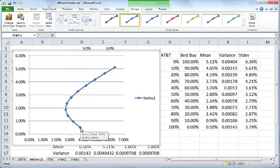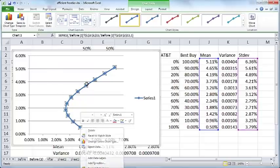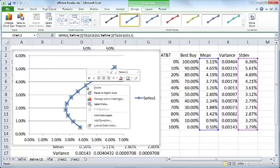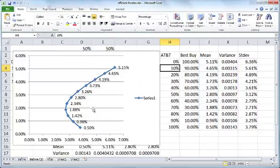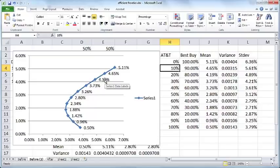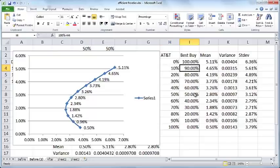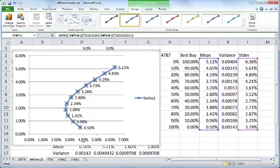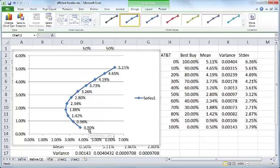Let's take a look at this particular stock here. I would like to add data labels. Any point on this curve basically represents a certain fraction of AT&T and certain fraction of Best Buy that you would hold in your portfolio.